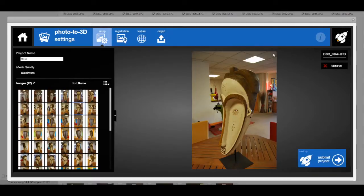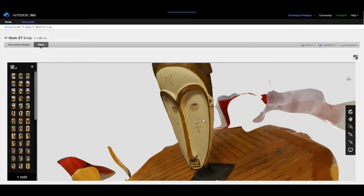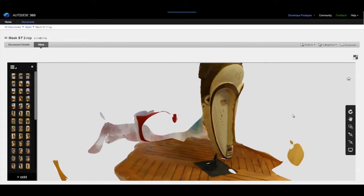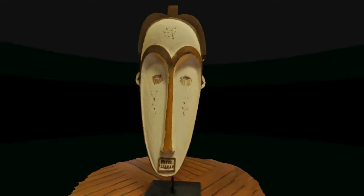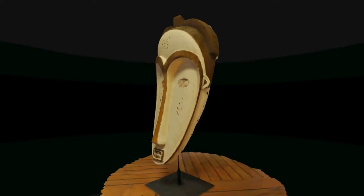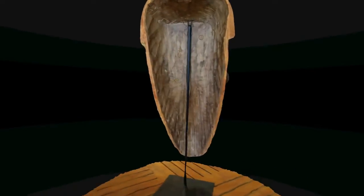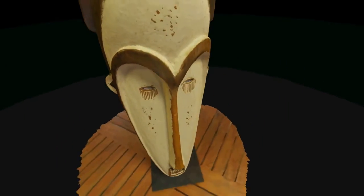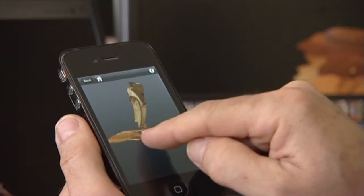You'll then need to upload your pictures to your A360 Space. From there, they'll be sent to the Photo to 3D servers to compute the corresponding photorealistic 3D model. You can preview the result using the RecapPhoto 3D Web Viewer, or even view it in 3D on your smartphone.